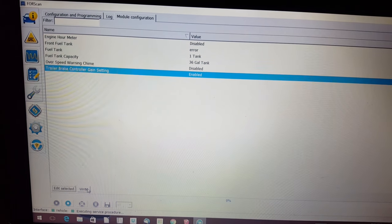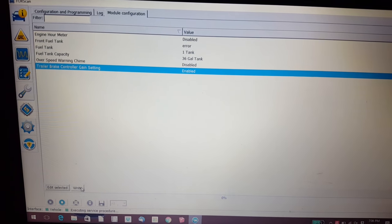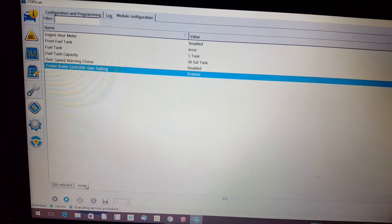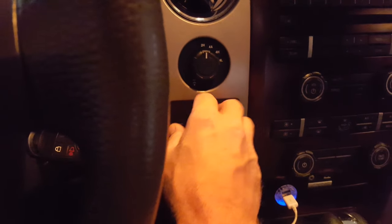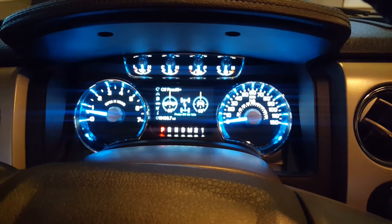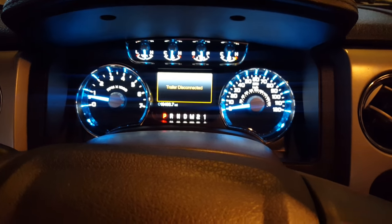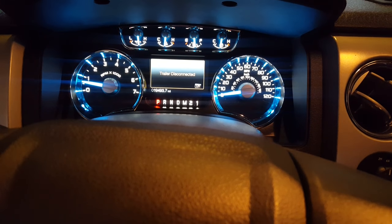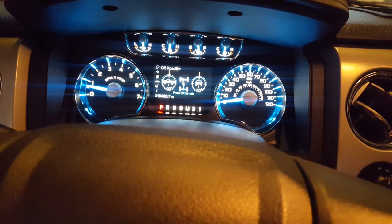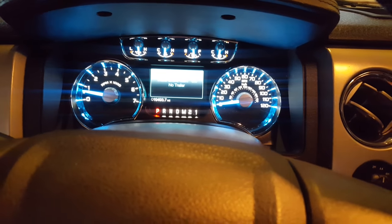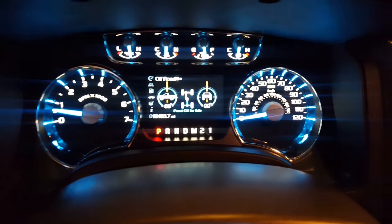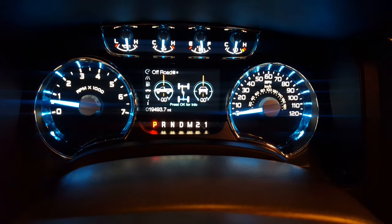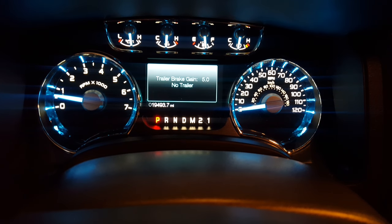So I did that and it said that it was enabled. Then I went over to the brake controller and pushed the button. It actually shows you that the trailer's disconnected right now, verifying that it's actually reading it. If you press the up or down on the gain, you can see I'm actually changing the gain now on the controller, which before none of that would work or do anything.